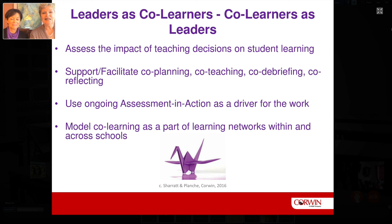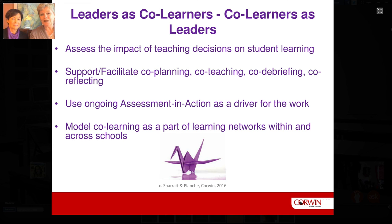Leaders as co-learners and co-learners as leaders is really at the center of the kind of work we are describing, and it was at the center of the research itself. Assessment in action — that responsive action that comes through that work — is a huge part of it. What we do for adult learners becomes something we want to translate for our student learners as well. It becomes a true learning community when we're modeling that kind of co-laboring.